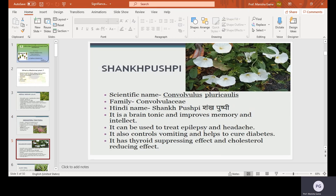Shankh Pushpi, scientific name Convolvulus pluricaulis, family Convolvulaceae, Hindi name Shankh Pushpi. It is a brain tonic and improves memory and intellect. It can be used to treat epilepsy, cures headache problems, controls vomiting, and helps to cure diabetes. It also has a thyroid-suppressing effect and cholesterol-reducing effects.